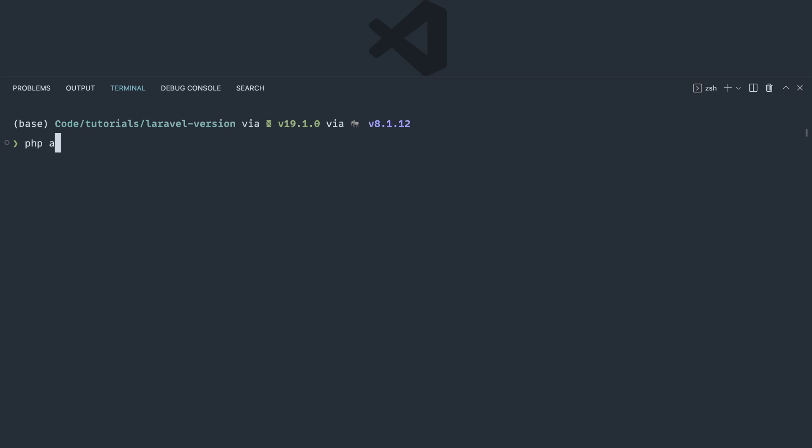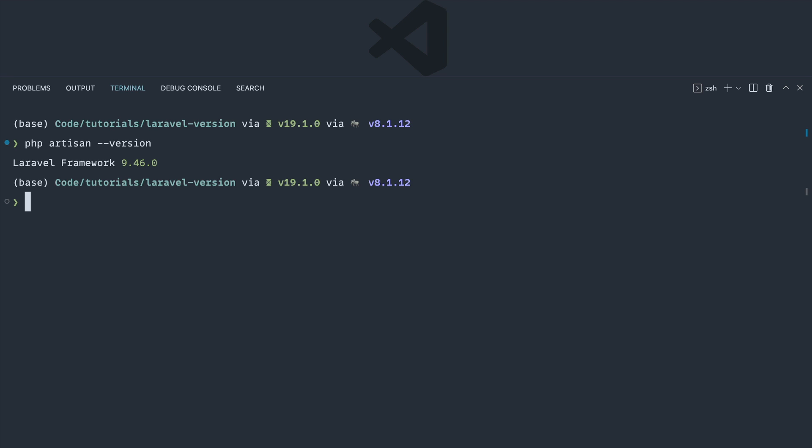The first way that we can do this is using php artisan --version. So we're using the artisan command line tool here and we're just specifying the version option. We'll go ahead and run that and sure enough, there we go. We've got a really simple output here just telling us the version of the framework. So that's the first way to do this.